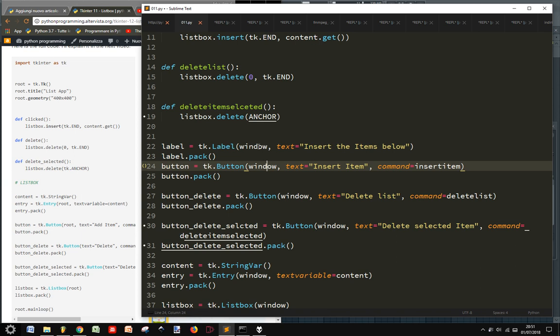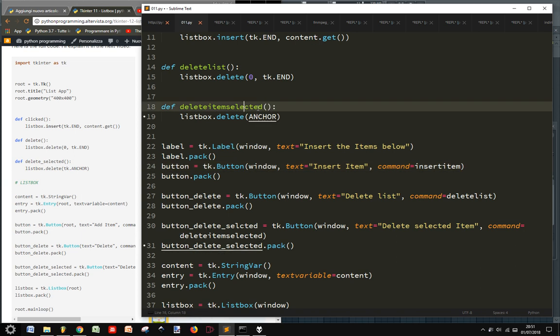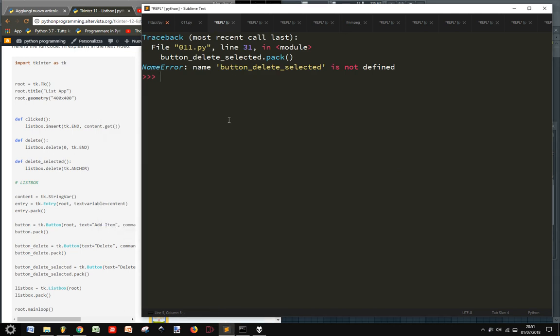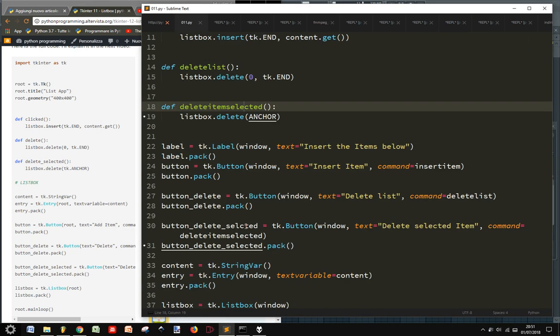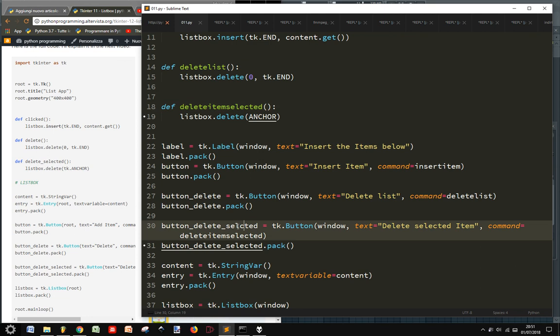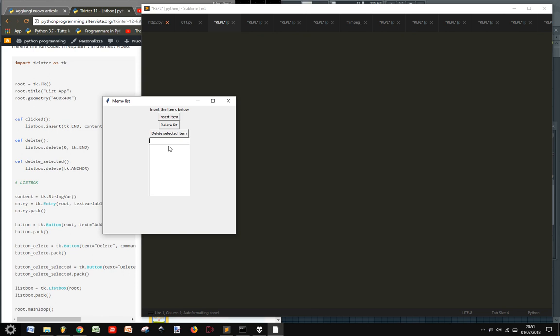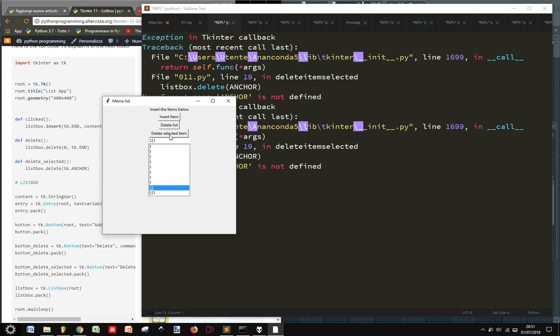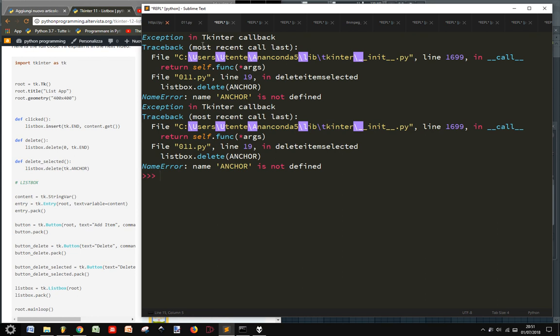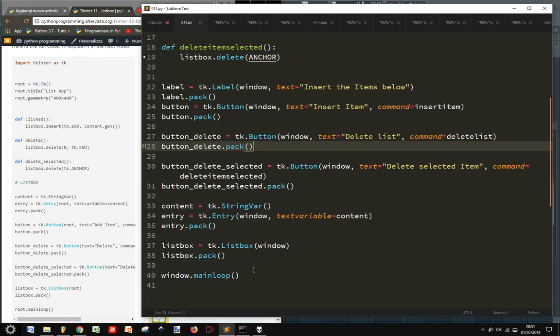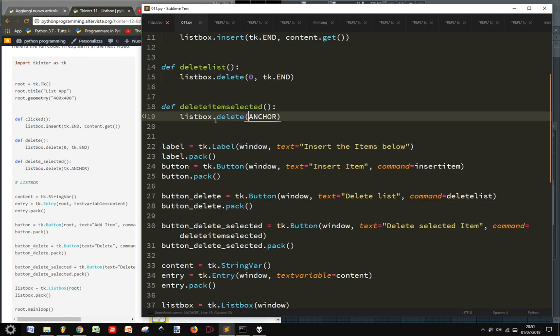Oh no, it's still selected. Selected, okay. And so, there's another fine, button selected, the same mistake here. Okay, so insert item, delete list, insert item. Let's put one, two, and then let's delete just this. It's not good. Anchor is not defined. Yes, because we need the TK.